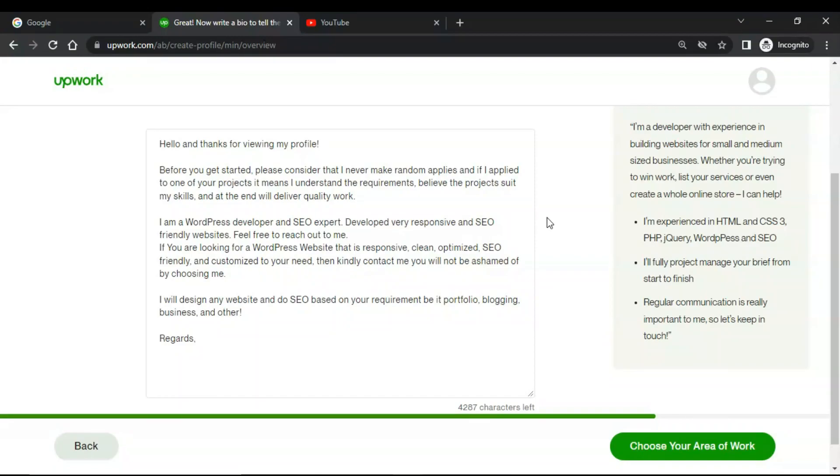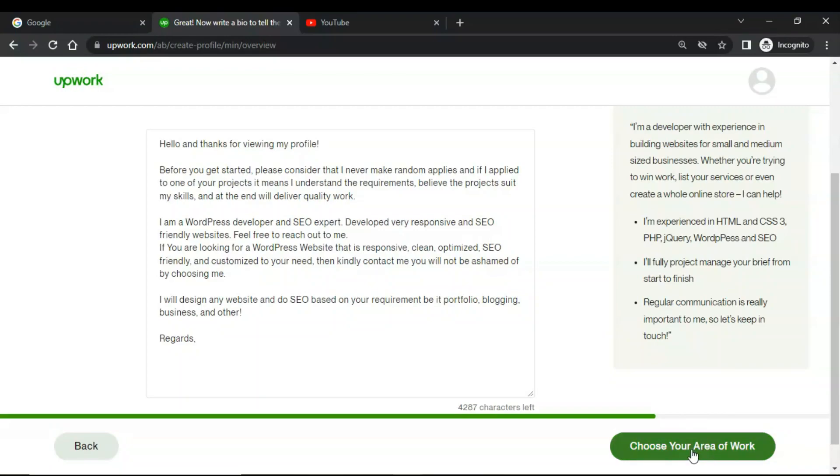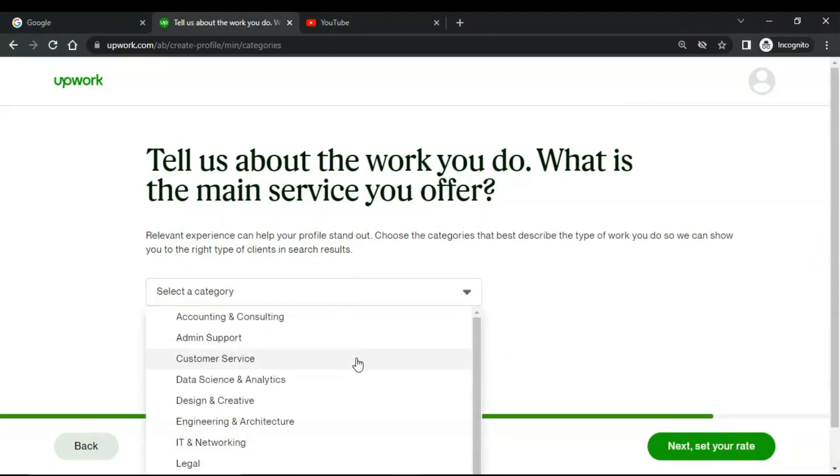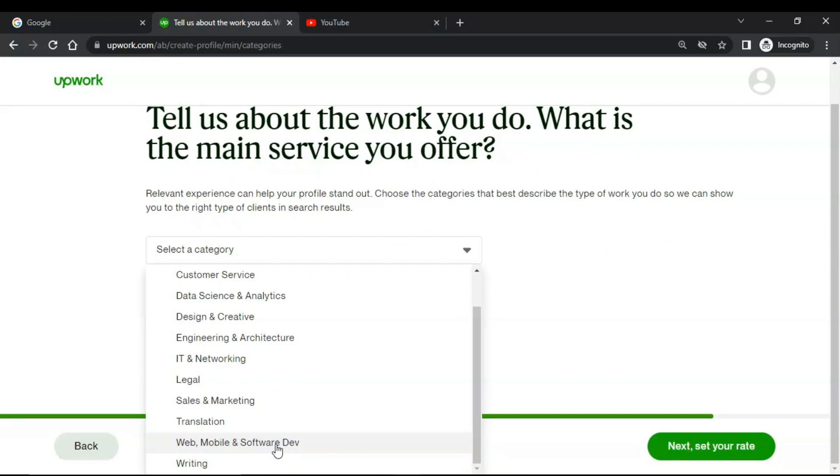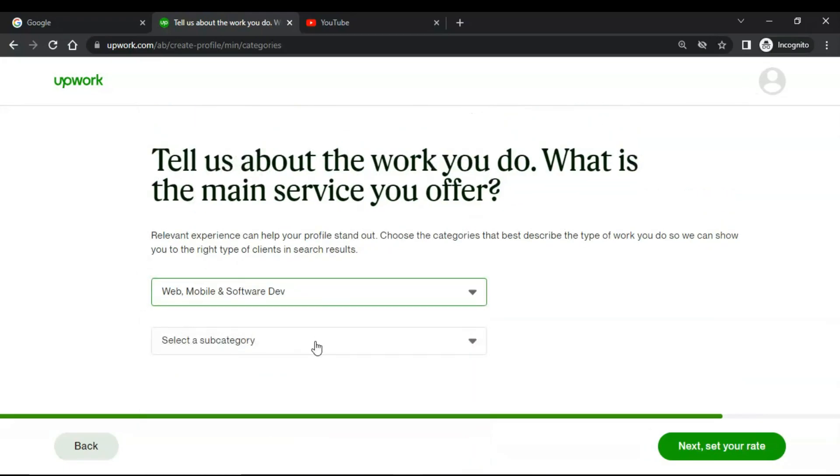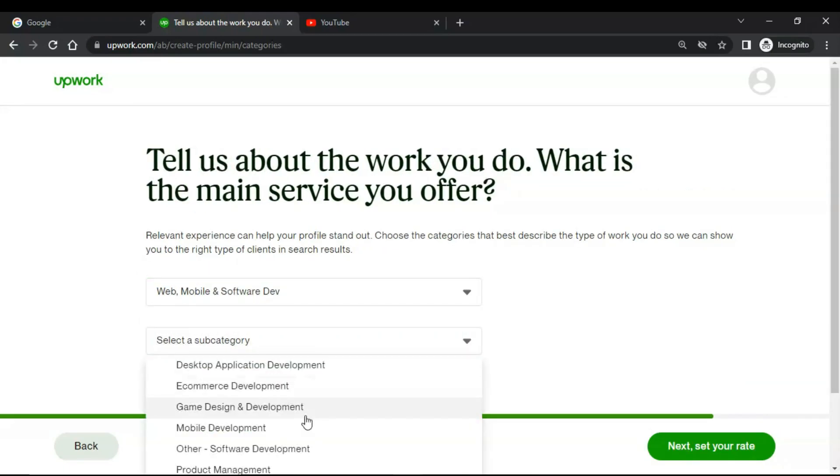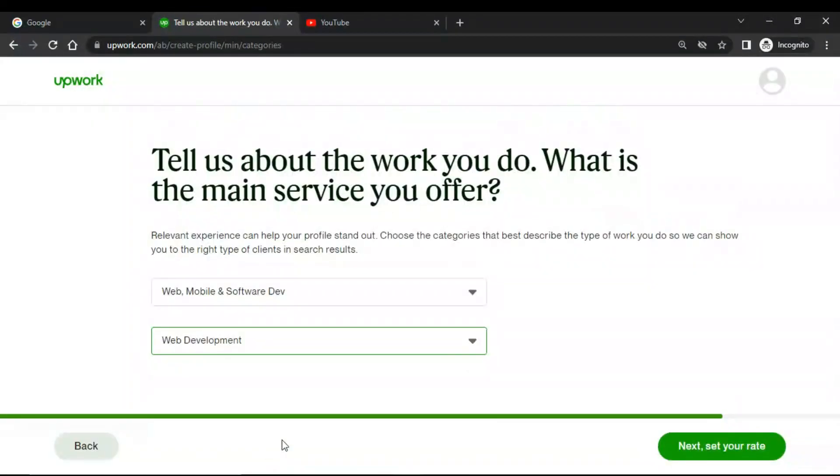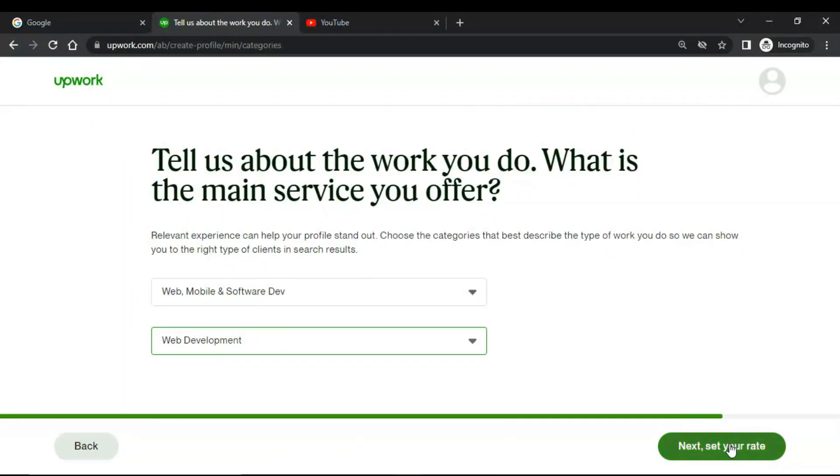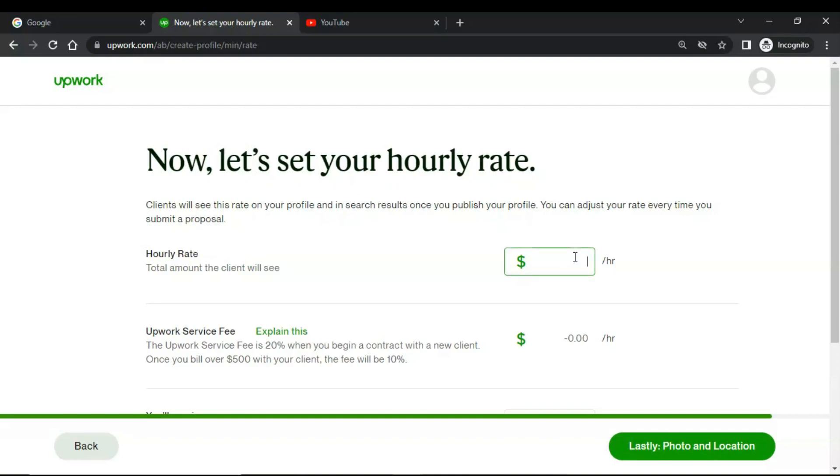After you have successfully edited your bio, click on choose your area of work. Now select a category. My category is web, mobile and software development. Now select a sub-category, mine is web development. Next, set your rate. Now here you can choose your hourly rate according to your experience.